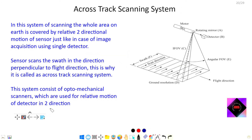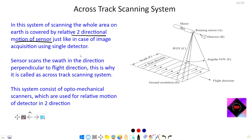In a cross-track scanning system, the whole area of the terrain is covered by moving the sensor in two-directional motion. By moving the sensor in two directions, the whole area is covered.